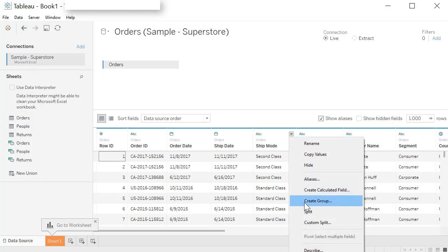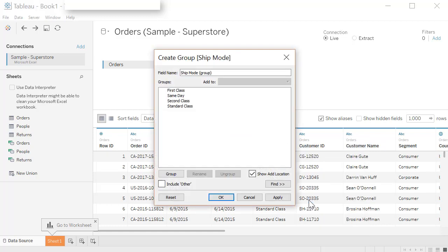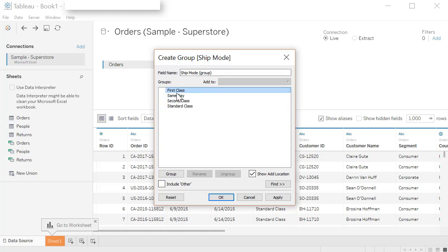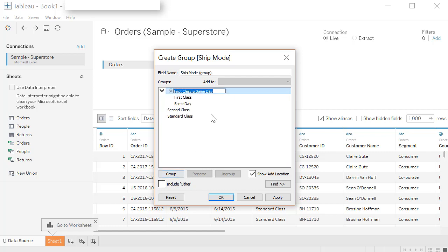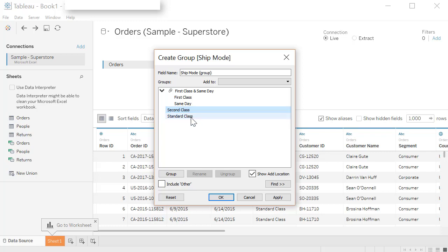You can also create a group of values. So if you want second class and standard class to be one group you can create that here. Go ahead and click on create group and you will see all the values here. It'll create a new field called ship mode group and you can add the values as groups. I'm going to group first class and same day as one group and click on group. And I'm going to call it first class and same day. Then I'm going to group second class and standard class together. Click on these two columns. When you're selecting two columns remember to press the shift key when you do the mouse down.